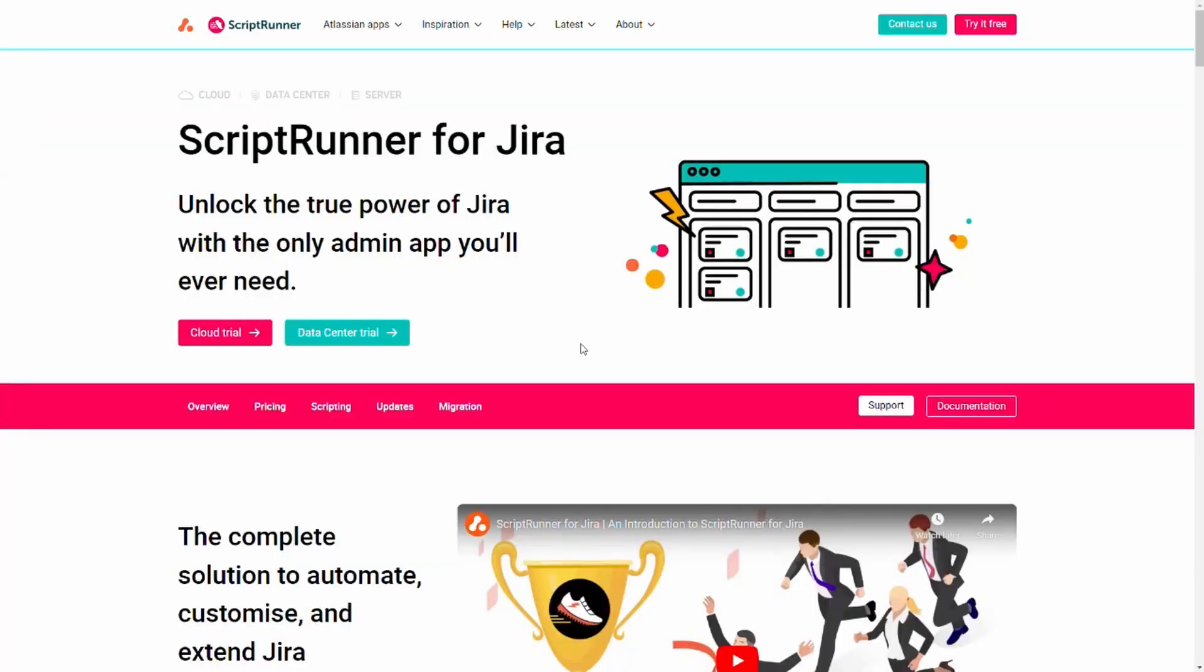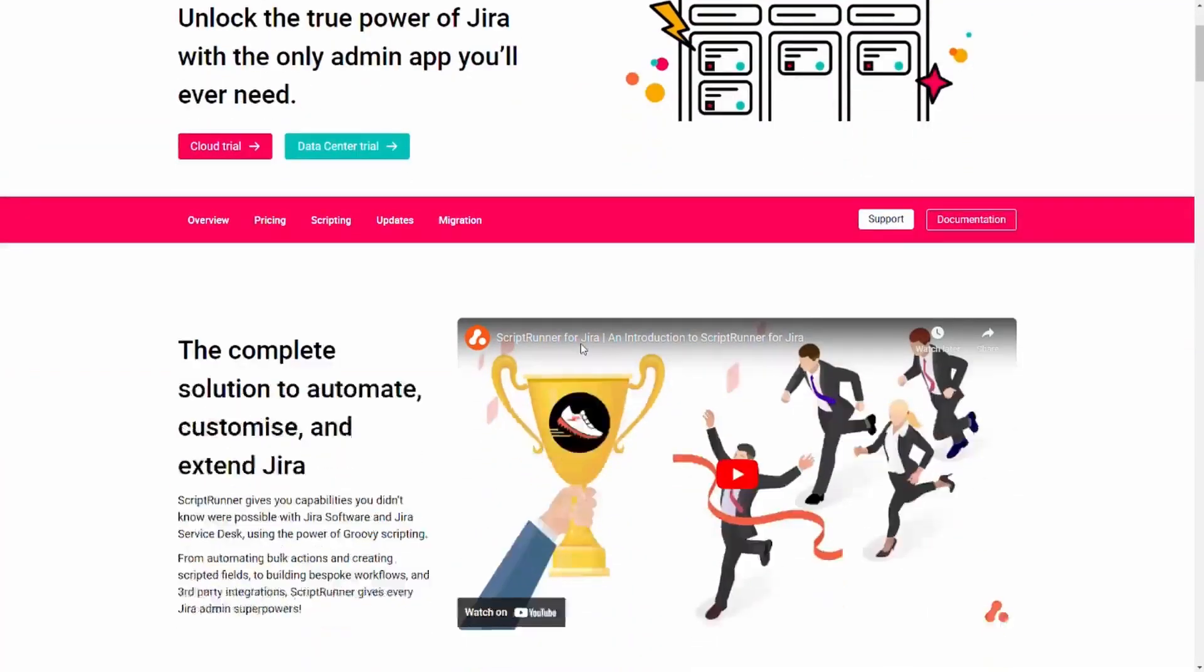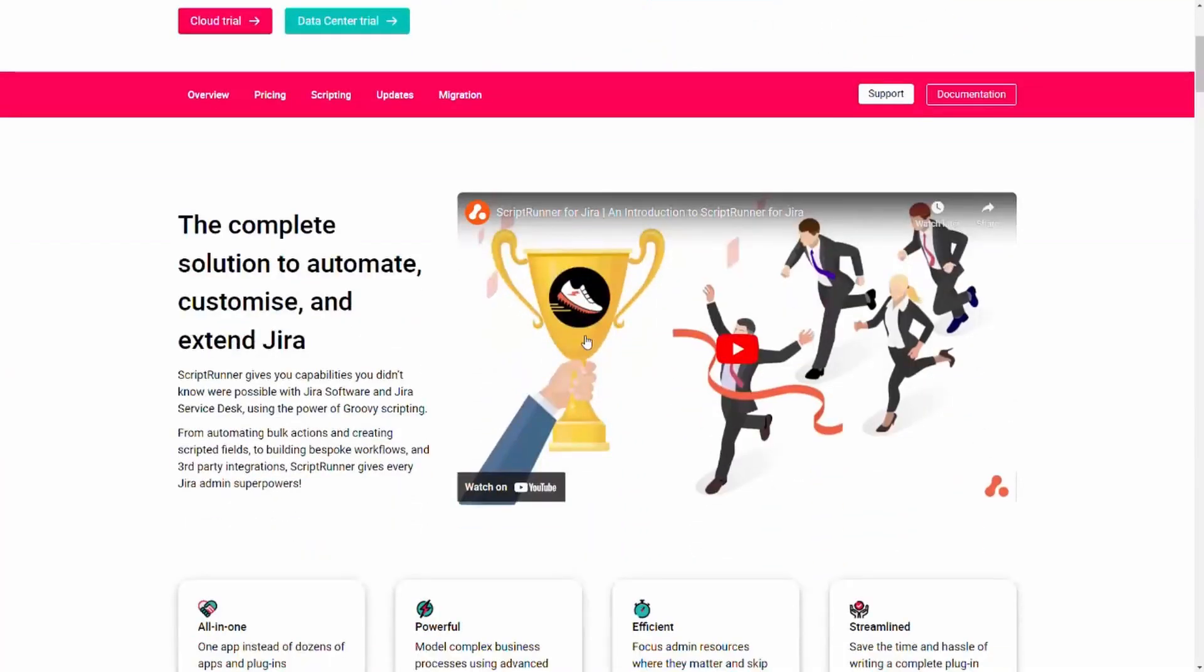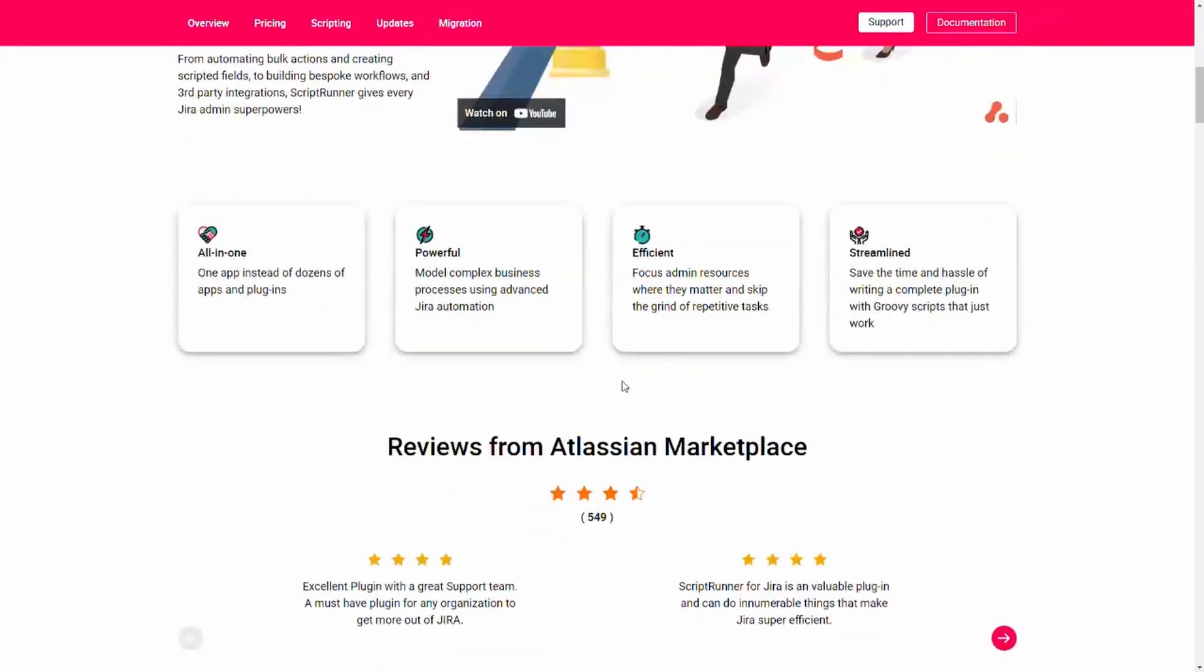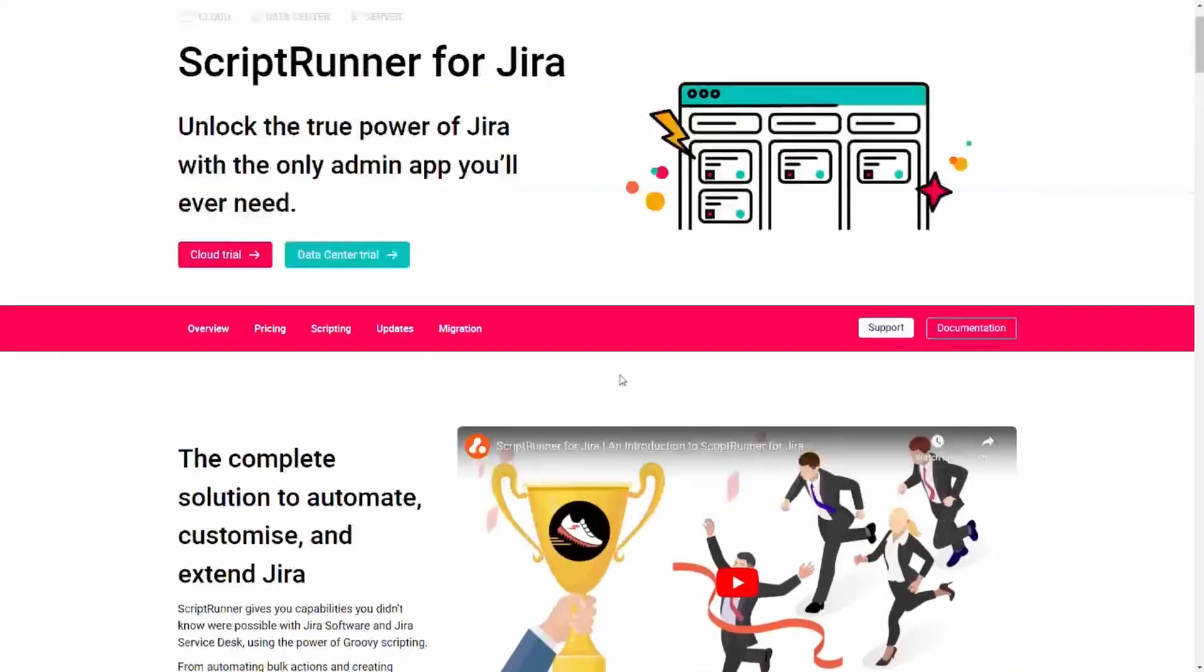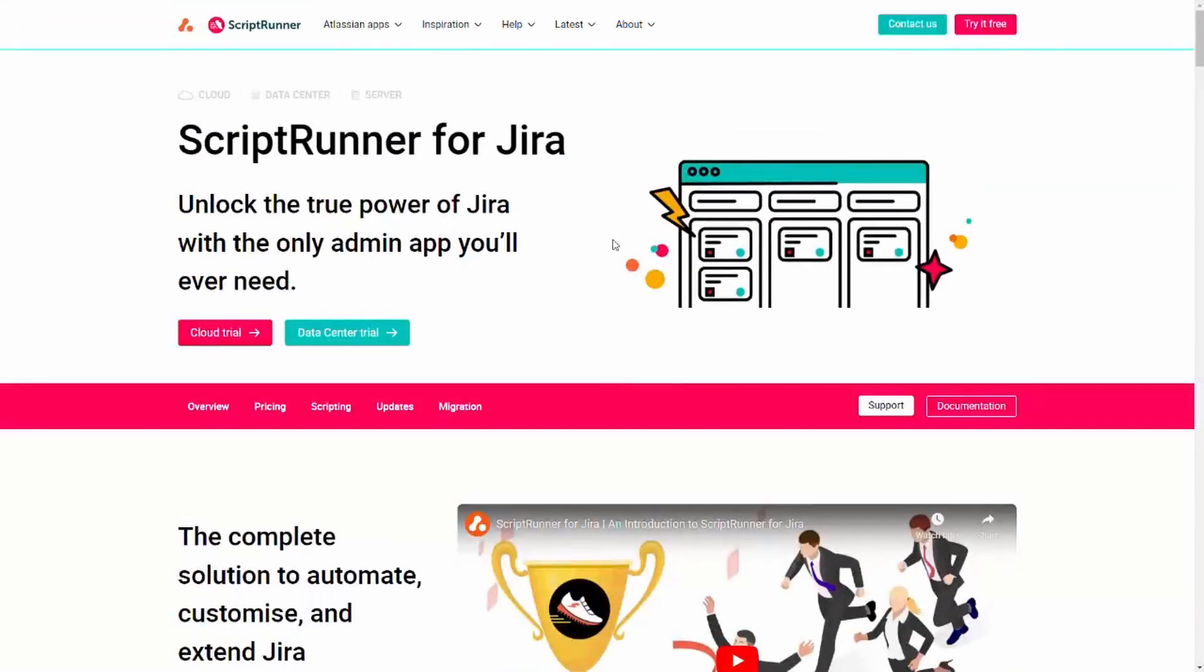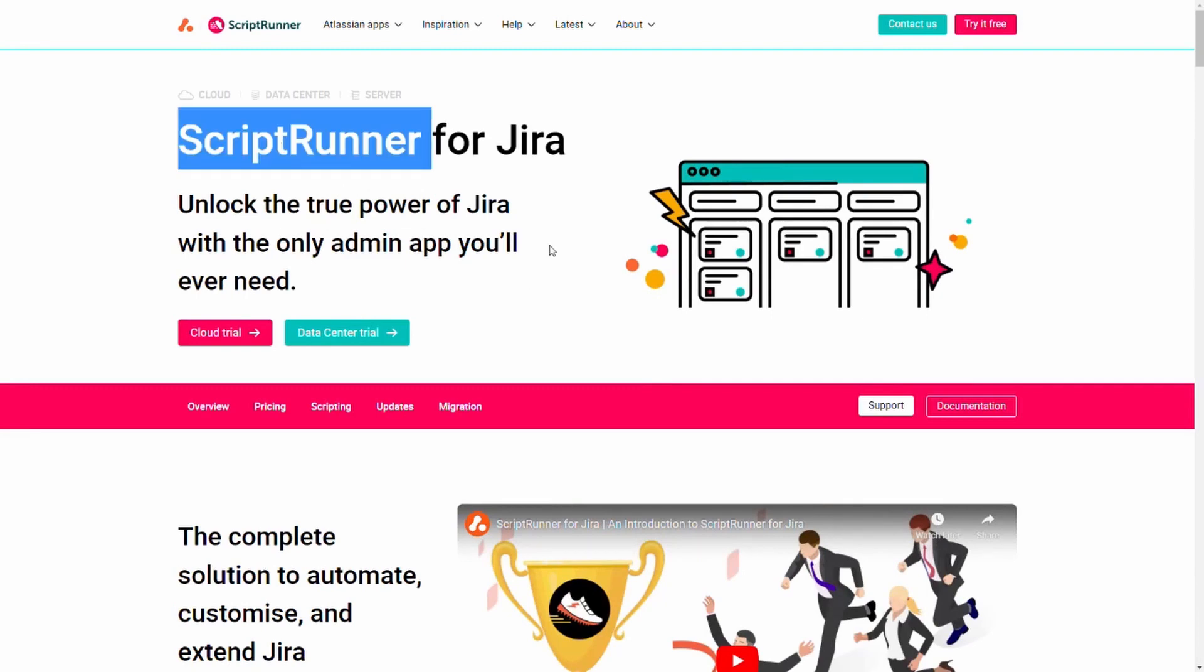This is an app that automates, customizes, and extends Jira to fit the needs of any team or business, saves time, improves efficiency, transforms Jira, and aligns it with companies' processes.